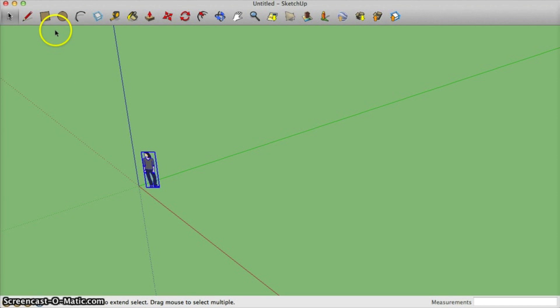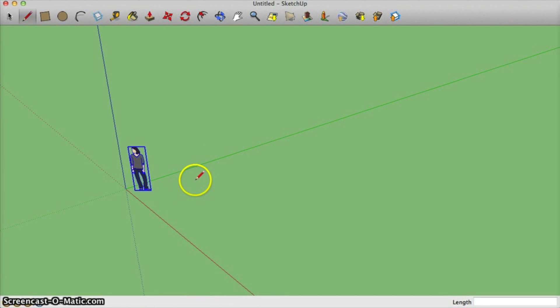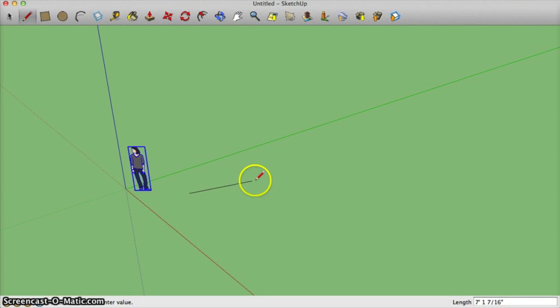The next tool that's helpful is the pencil tool. The pencil tool basically just lets you make lines. So I can click anywhere I want and make a line. Notice this line is green, that means I'm parallel to the green axis.